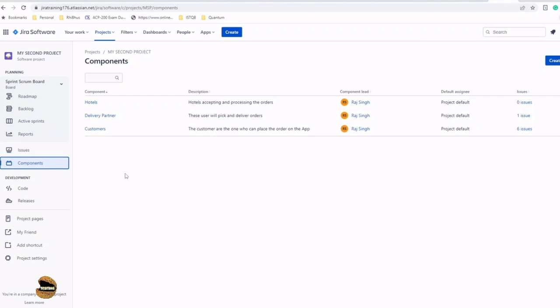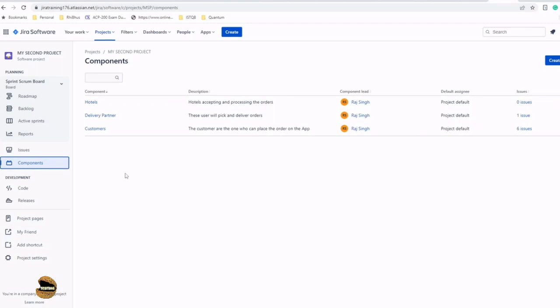In that context, I've broken all my work, or in simple terms, I'm categorizing every single issue—be it an epic, story, task, or bug—under multiple segments so that I can talk very precisely which one is going smooth and which one needs attention. We just created three components here including hotels, delivery partner, and customers.